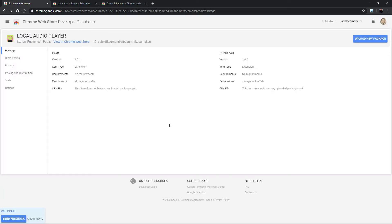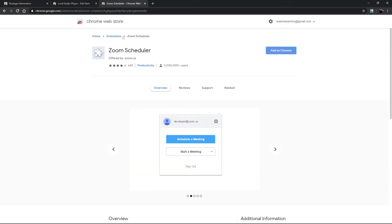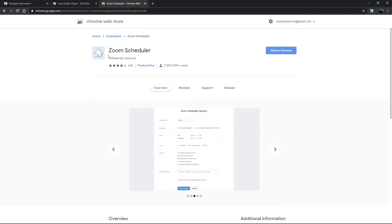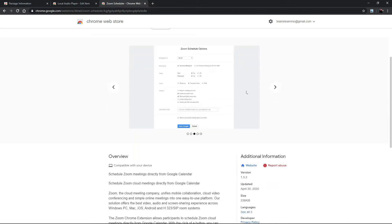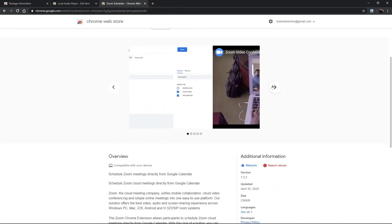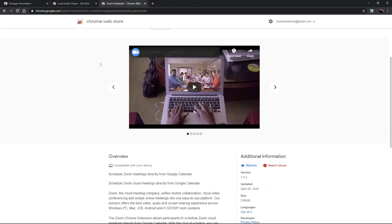Let me show you an example. In the zoom scheduler extension you will see this puzzle piece icon and this is not their icon. This is their little icon.